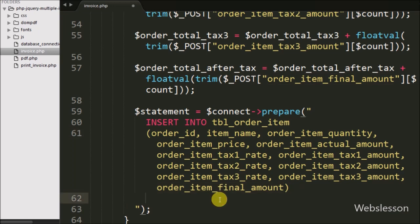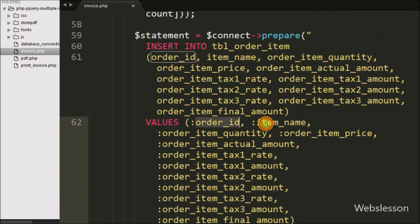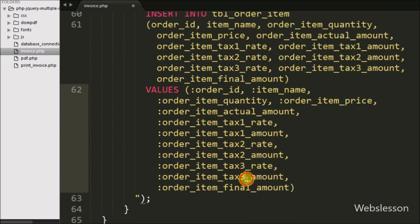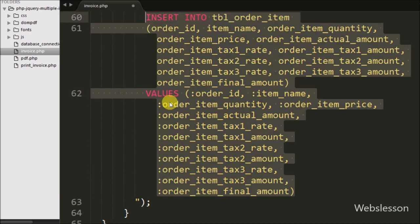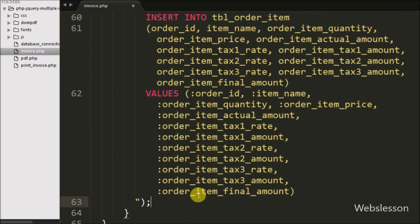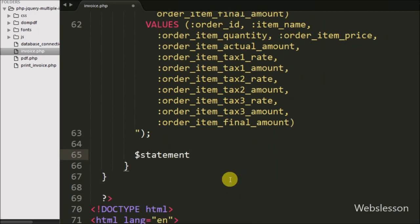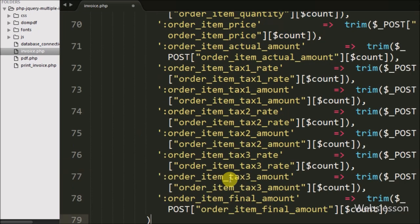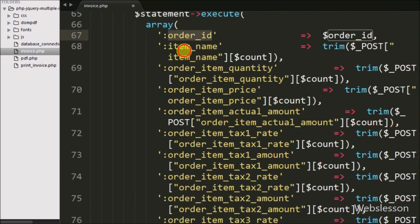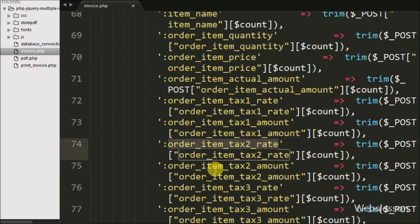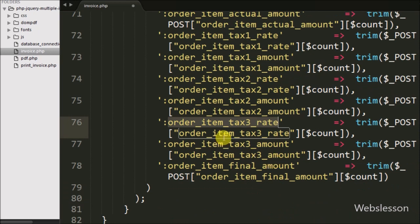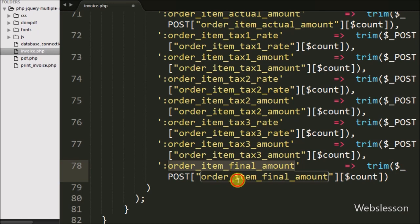The VALUES use named placeholders: :order_id, :item_name, :order_item_quantity, :order_item_price, :order_item_actual_amount, :order_item_tax1_rate, :order_item_tax1_amount, :order_item_tax2_rate, :order_item_tax2_amount, :order_item_tax3_rate, :order_item_tax3_amount, and :order_item_final_amount. We execute this query with $statement->execute() passing an array of keys and values — the column names as keys and the respective POST form values as array-indexed values. This inserts the invoice item data into the order_item table.